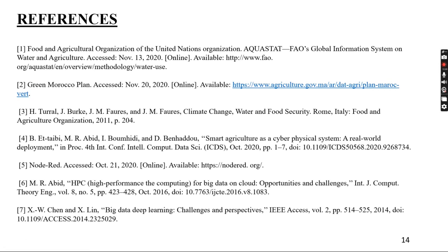References: Food and Agriculture Organization of the United Nations; Green Morocco Plan: Climate Change, Water and Food Security by H. Turrell, J. Brook, J.M. Foss and others; Smart Agriculture as a Cyber-Physical System: A Real-World Deployment by E.T. Tybee, M.R. Abid and I. Bhoomidi; Node-RED; High Performance Computing for Big Data on Cloud: Opportunities and Challenges by M.R. Abid; Big Data, Deep Learning: Challenges and Perspectives by W. Chen and X. Lin. Thank you.